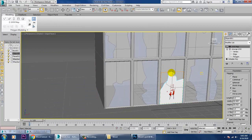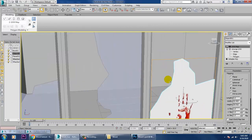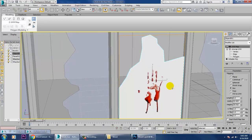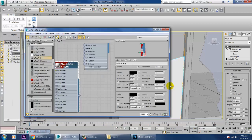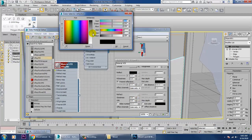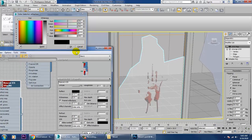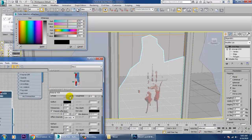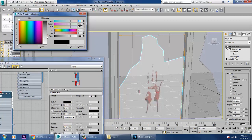After you have assigned this texture, if you want you can also give a bit of refraction to that particular glass to show the effect. With the help of refraction, the blood texture can be seen through the glass as well.